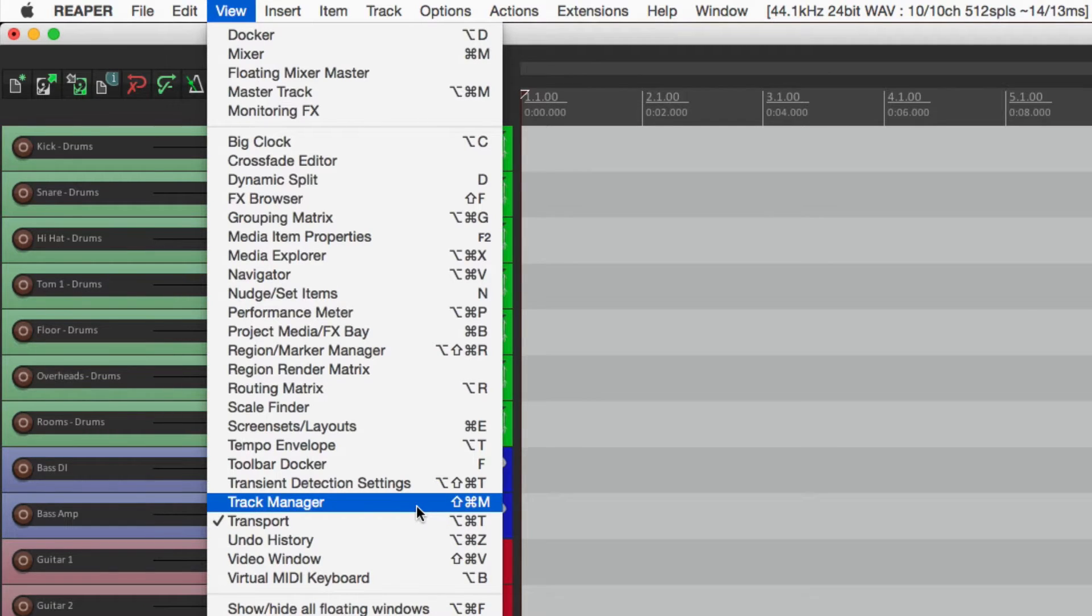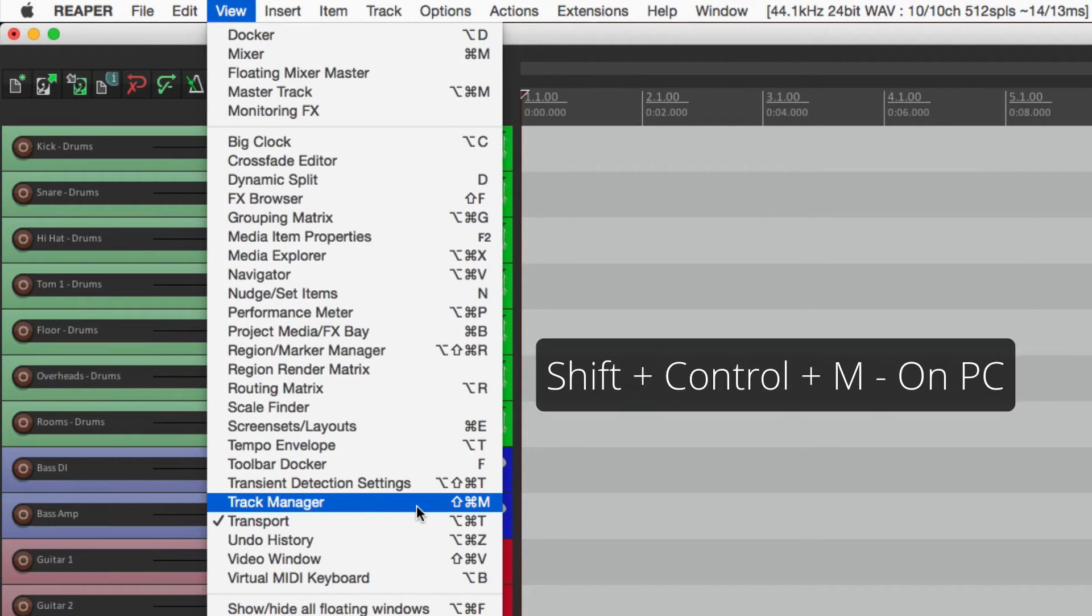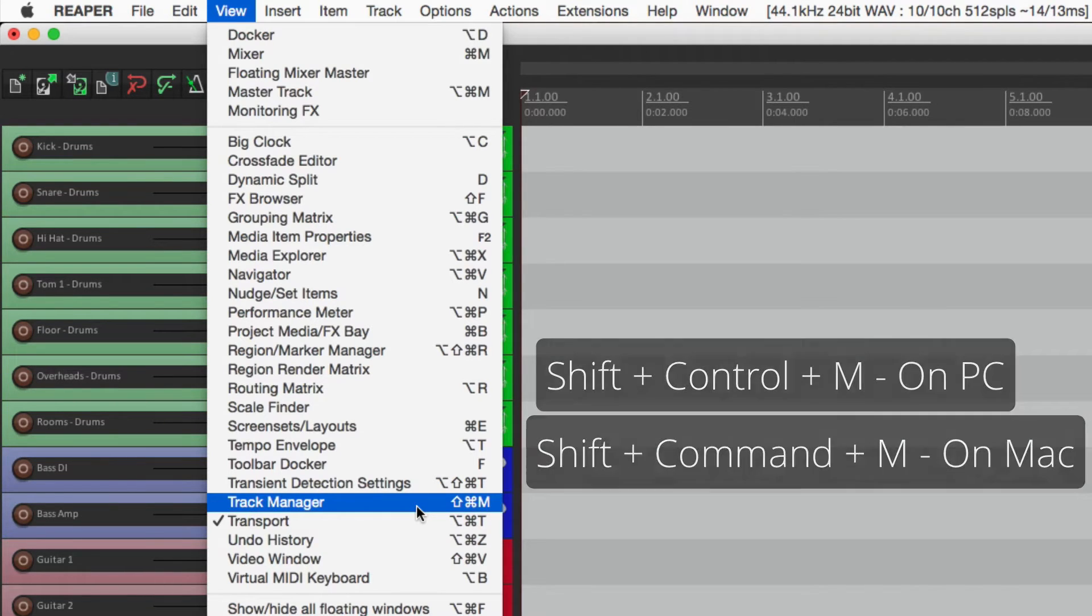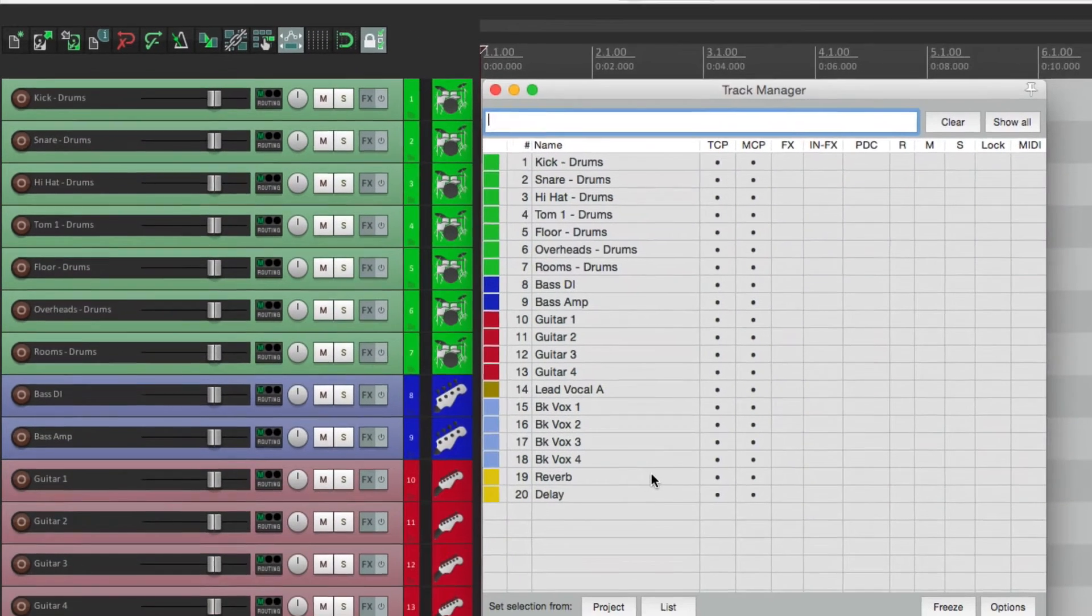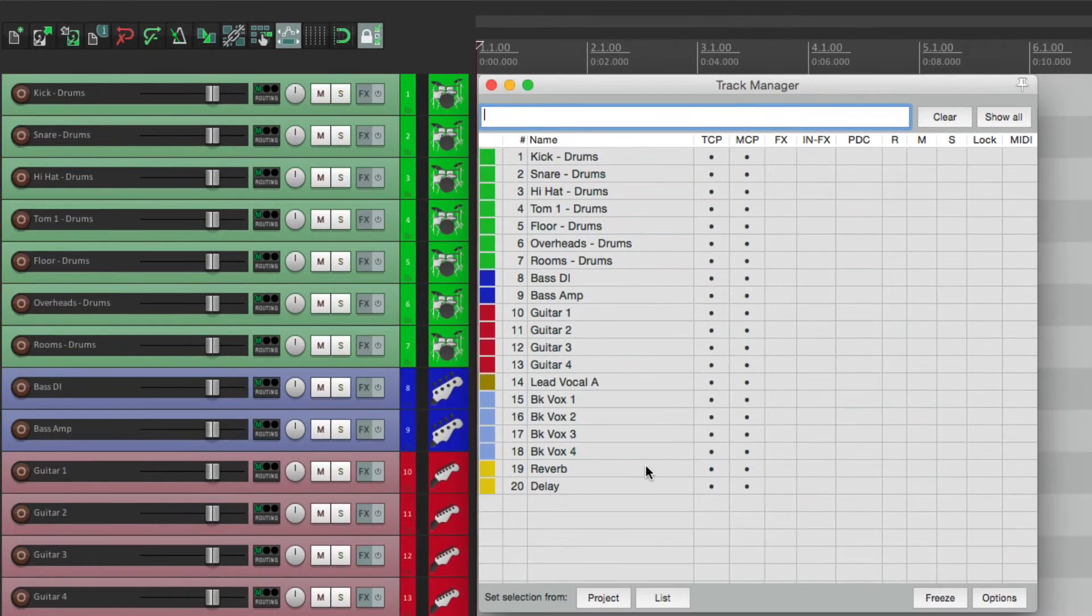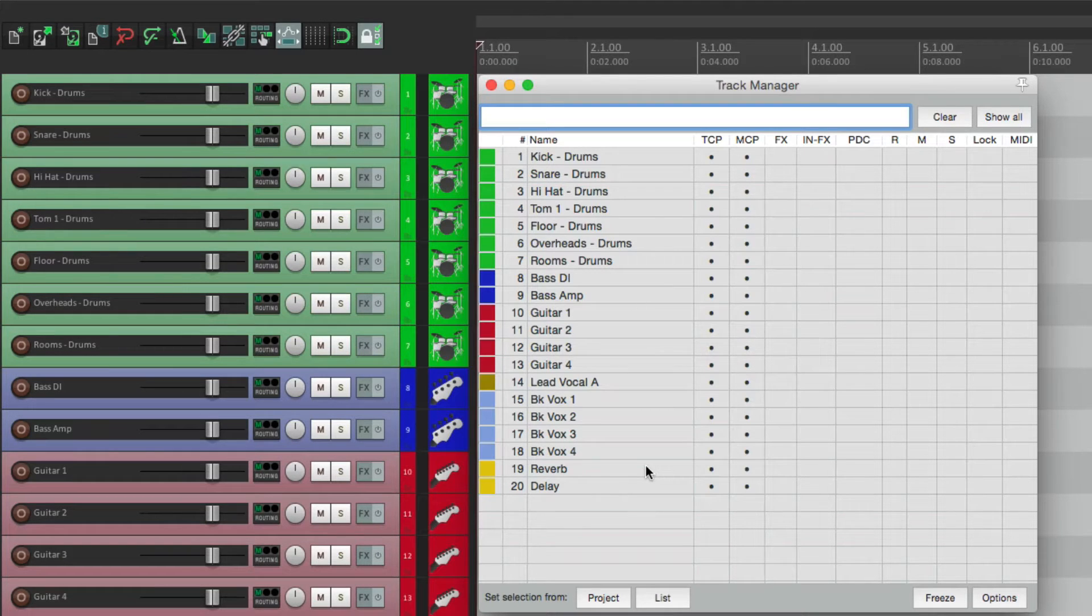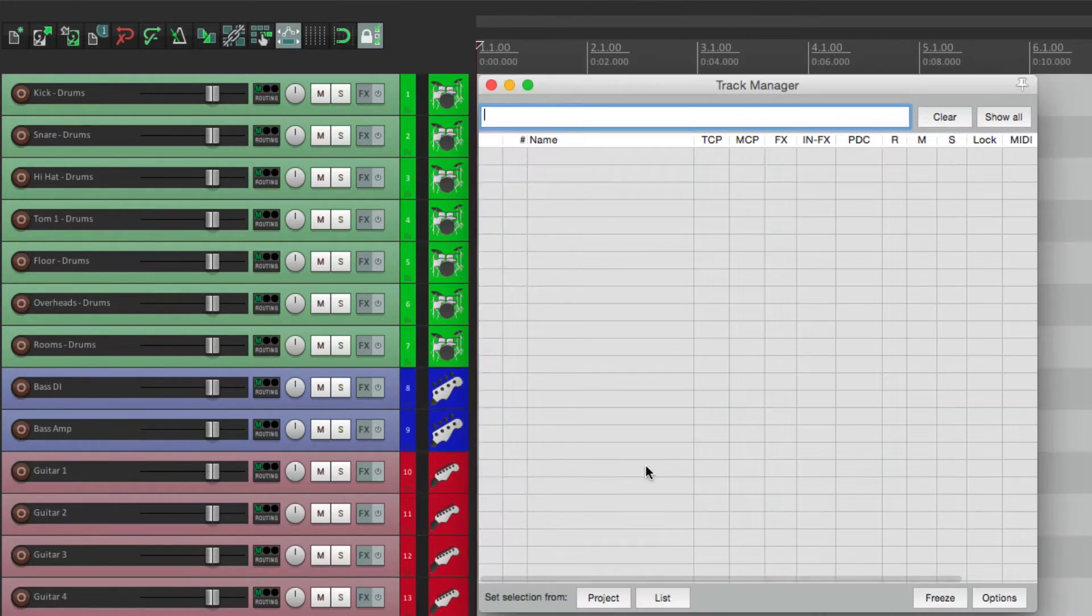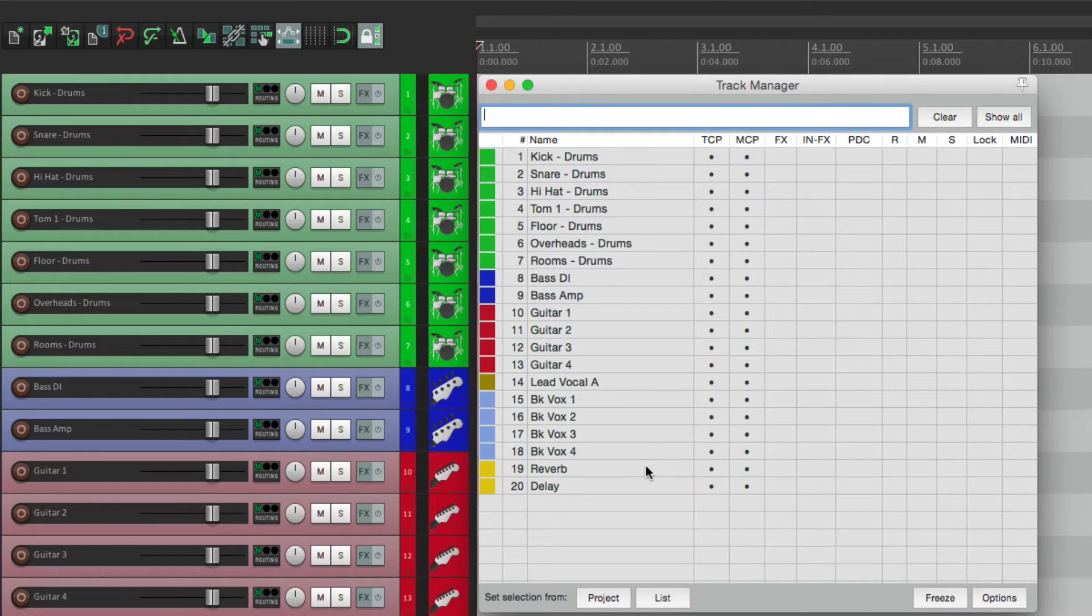Shift Control M on PC, Shift Command M on Mac. As you learn the keystrokes, you'll notice it's a lot quicker to open and close these windows. So here's the Track Manager.